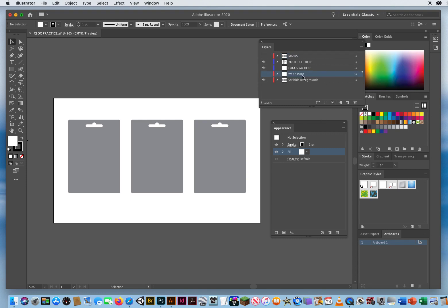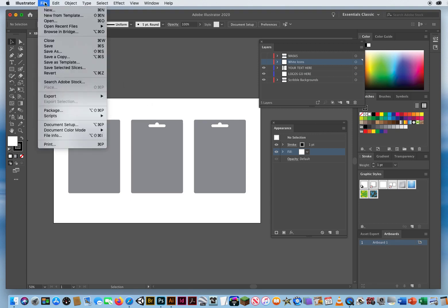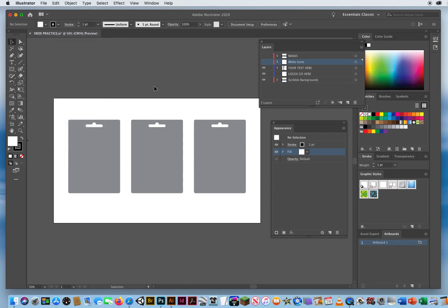I might as well move the white icons layer up underneath the masks, since those are the two layers I have turned off. If you're practicing this, go ahead and go to File, Save As, and save your progress. I'm not going to do that here in the demo, but I'll continue from here. I now have my top two layers turned off, and I have my Scribble Backgrounds layer.